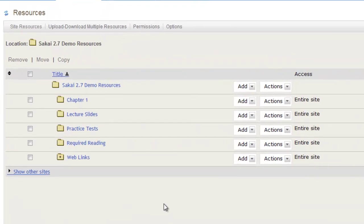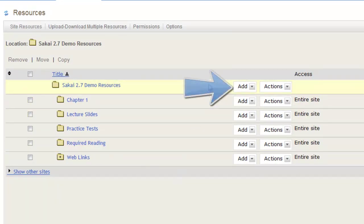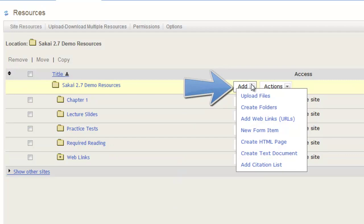To create an HTML page, first choose the folder to which you would like it created, and click Add. Then, choose Create HTML page from the drop-down menu.